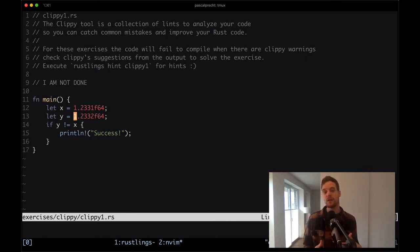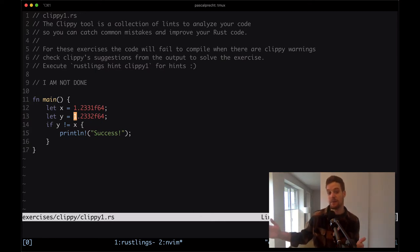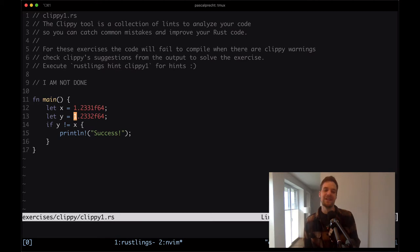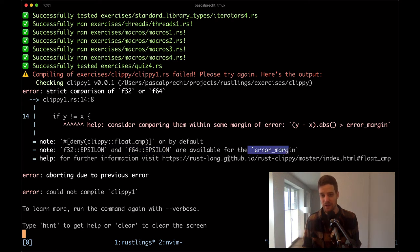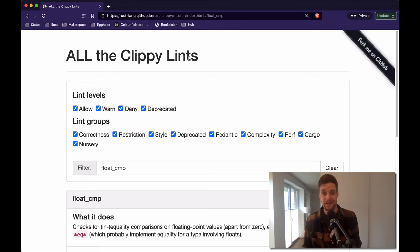We can then check whether that error margin is big enough to determine the two values are not equal. Depending on how large the decimal value is, the error margin may or may not be sufficient. This is where the second hint comes in — f32 epsilon and f64 epsilon are available for error margin. There's also a link where we can check out what this lint is about. It's a page showing all the lints Clippy comes with. This lint checks for inequality comparisons on floating point values apart from zero.